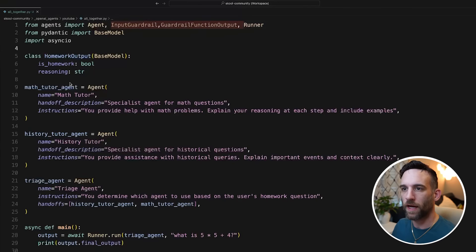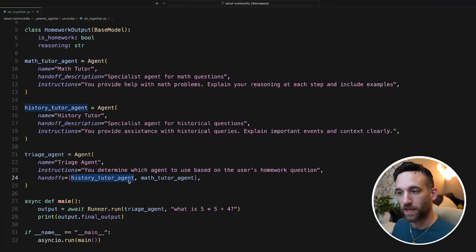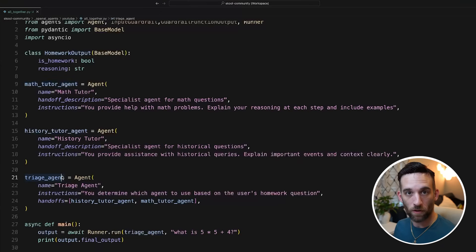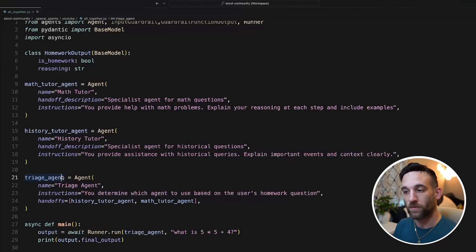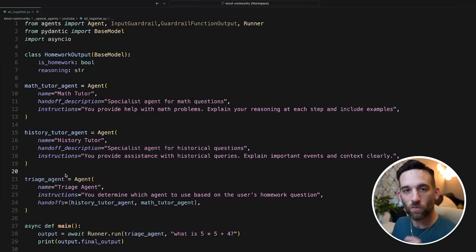That was just a hello world example. If you remember last year when they came out with Swarm — which was definitely not production ready — they had something called triage or handoffs. I have a math tutor agent with a handoff description that specializes in math questions, same for a history tutor specialized in historical questions, and then a triage agent that has a handoffs property where I give it a list of agents: the history tutor and the math tutor. This triage agent takes in the user's input and decides which agent should answer the question. I'll also briefly cover guardrails. Let's run this and see how it works.